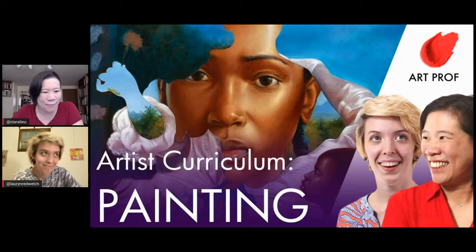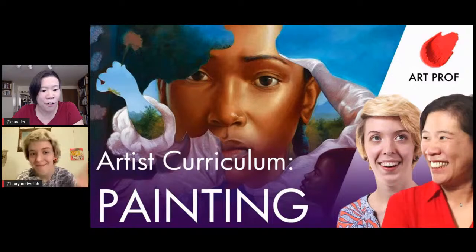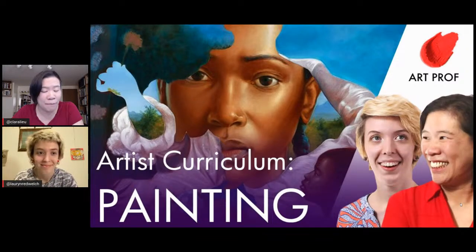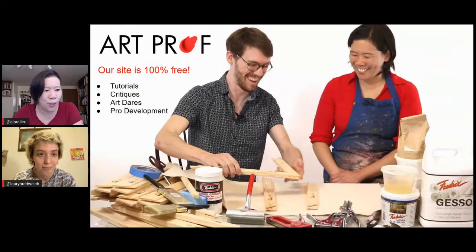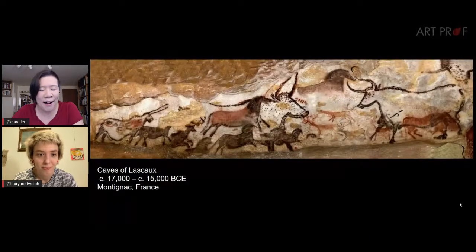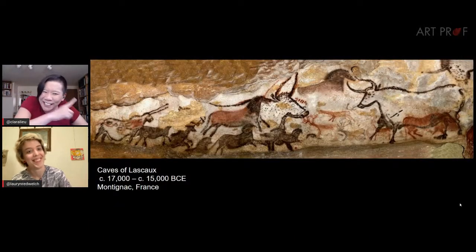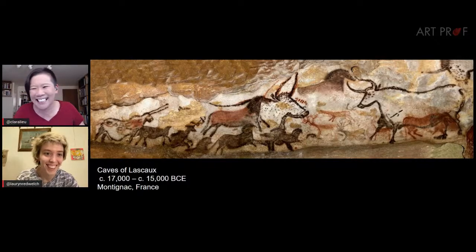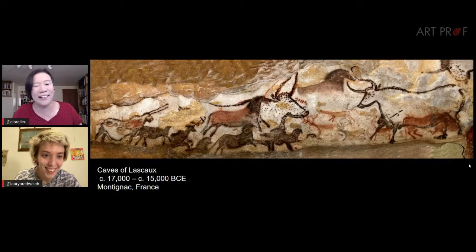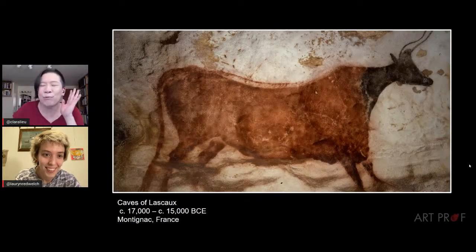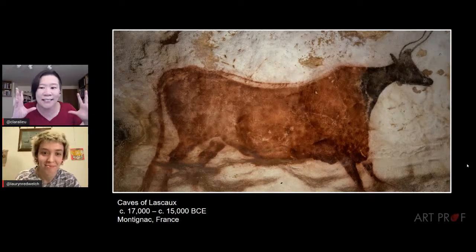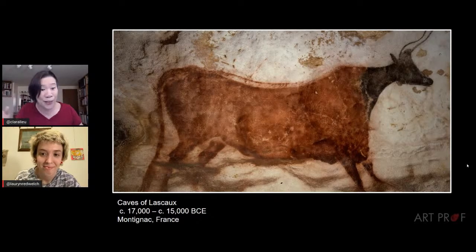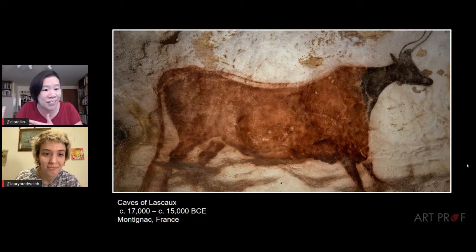Hello everybody. Today we are going to be doing part one of our self-taught artist curriculum, focusing on painting. If you'd like to grow as an artist and can't afford an art class, we've got everything you need here at ArtProf — critiques, tutorials, and professional development. We thought we'd start at the very beginning with cave paintings, because painting's been around for a while.